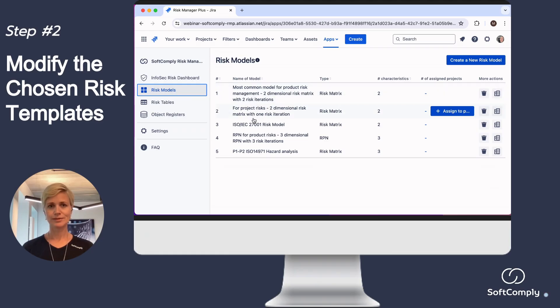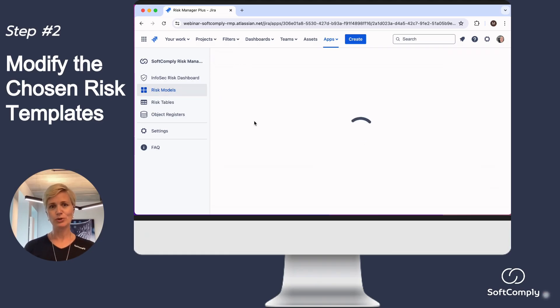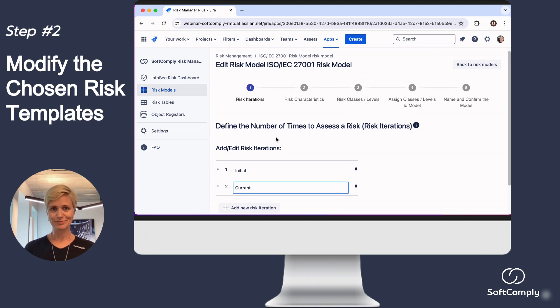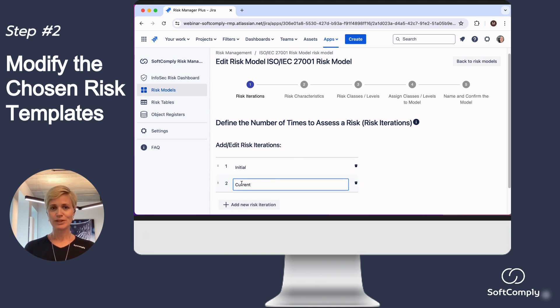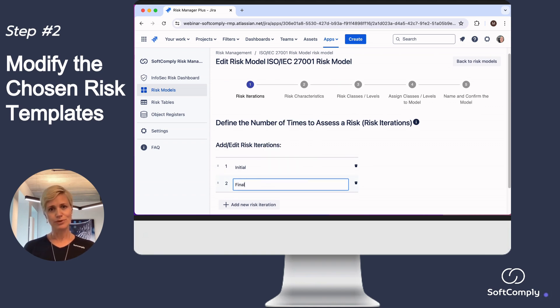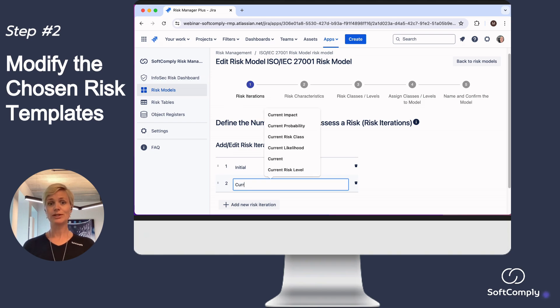Second, you can customize the chosen template to correspond to your risk management process. You can customize the risk iteration names in your chosen risk model, or add more fields to your risk register.